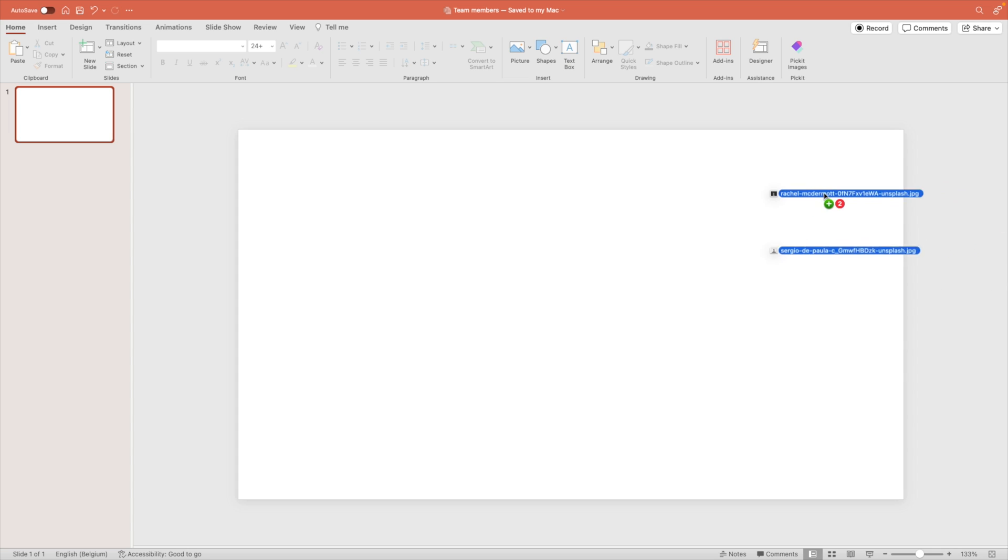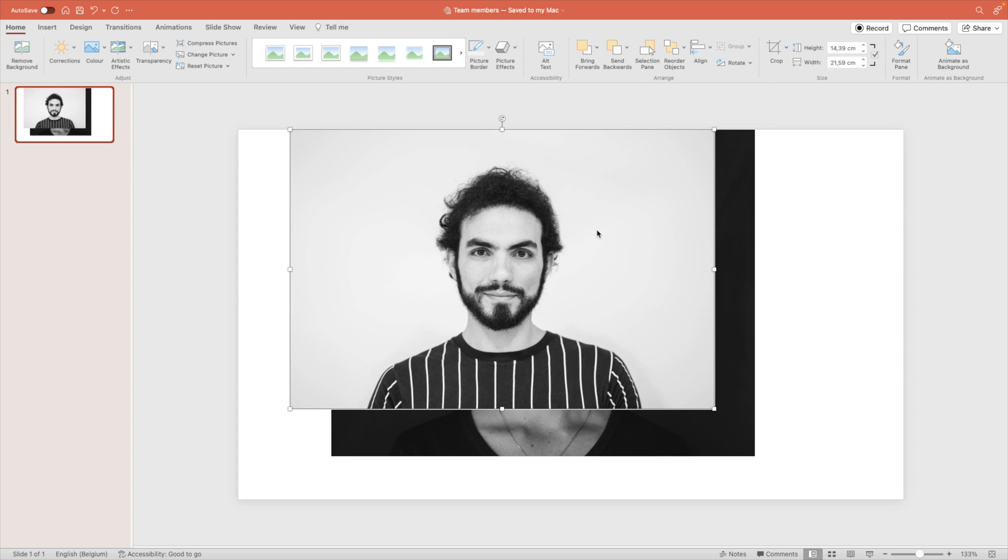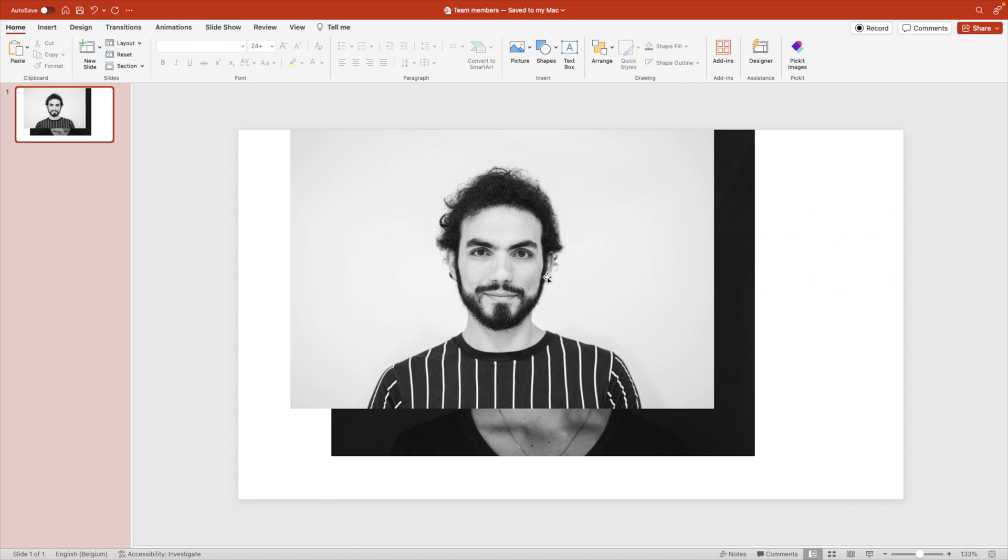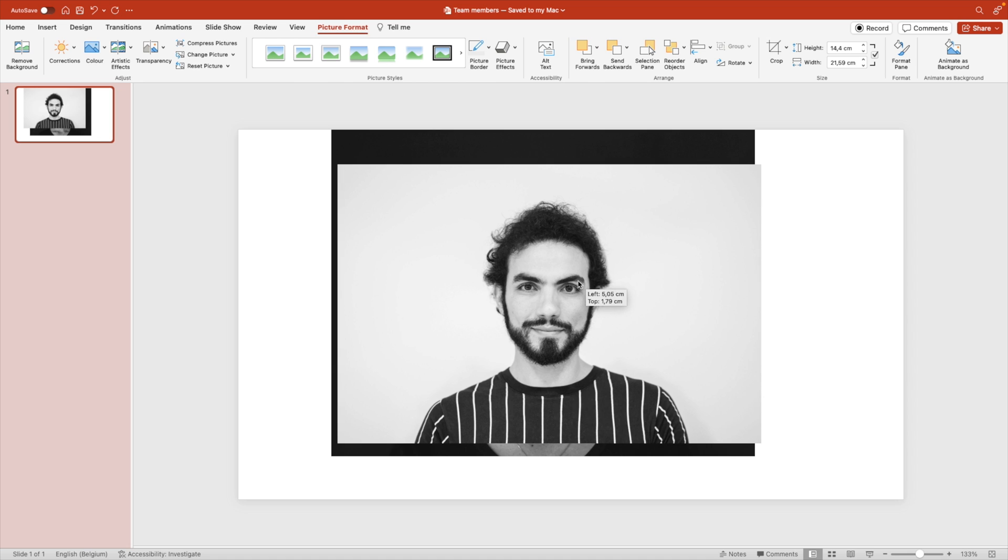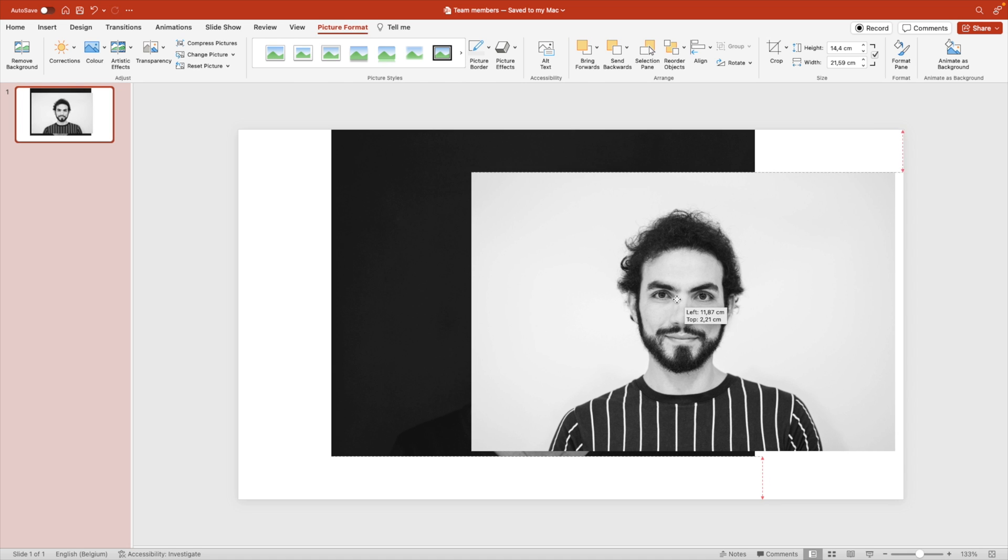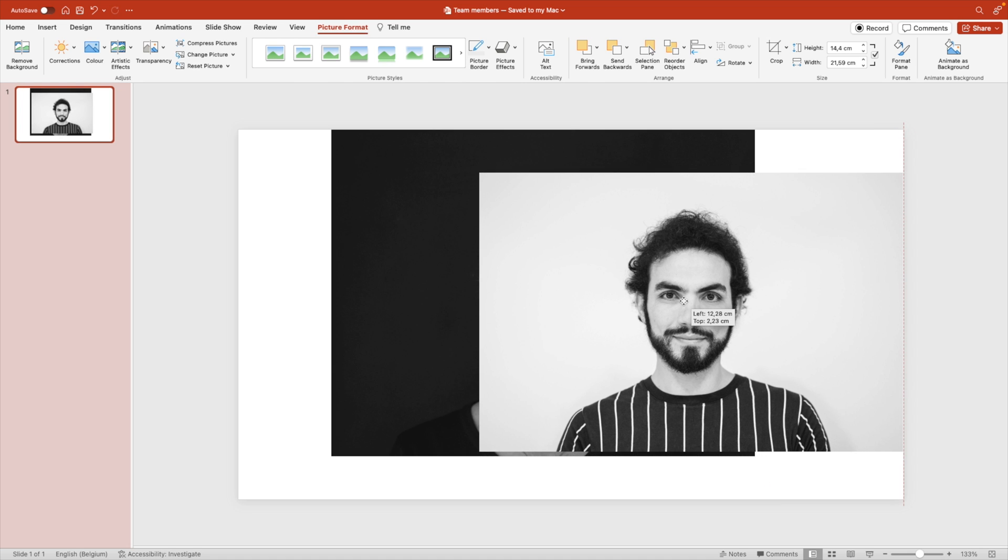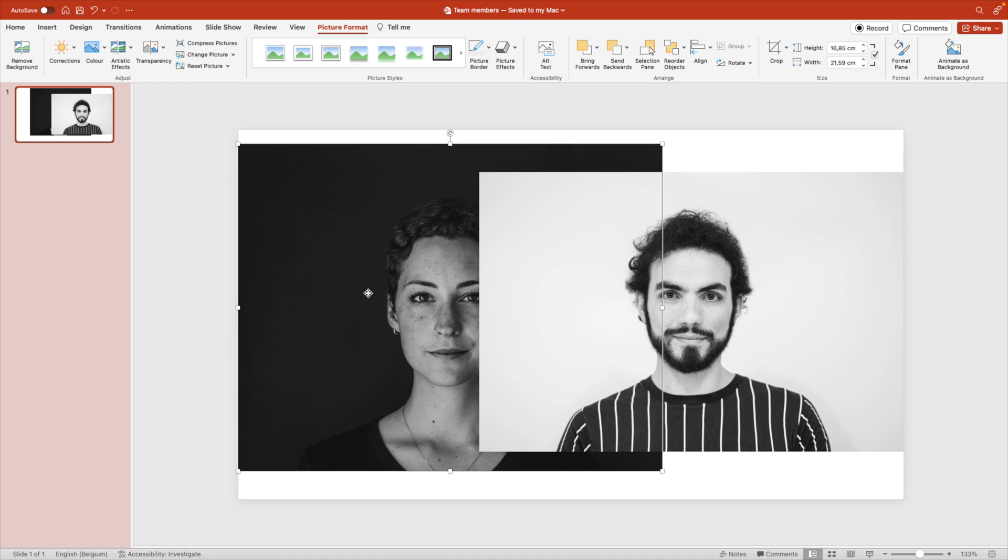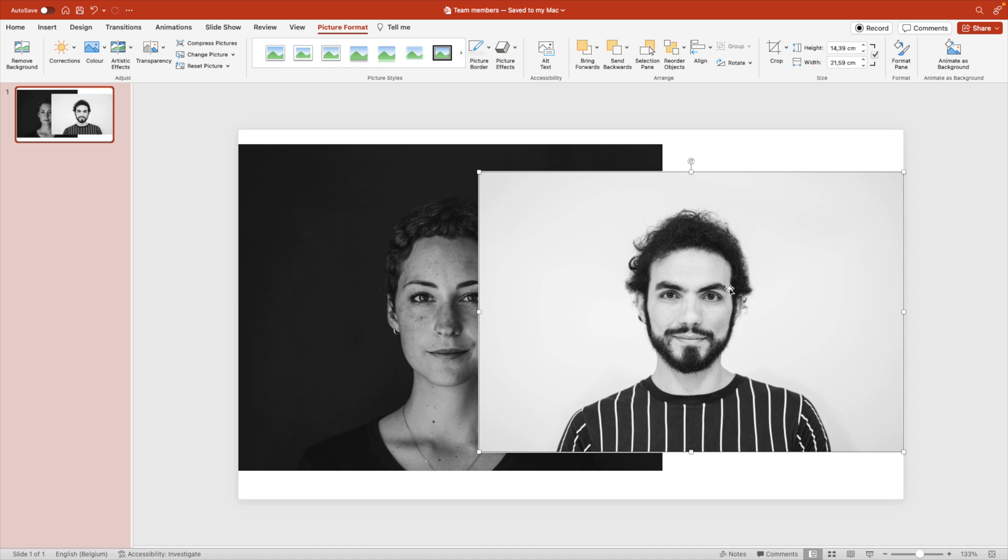Once we're into PowerPoint, we drag the pictures on the screen and now we're going to position them correctly. The white one, we're going to position it on the right and the dark one on the left. Of course, this doesn't really matter.